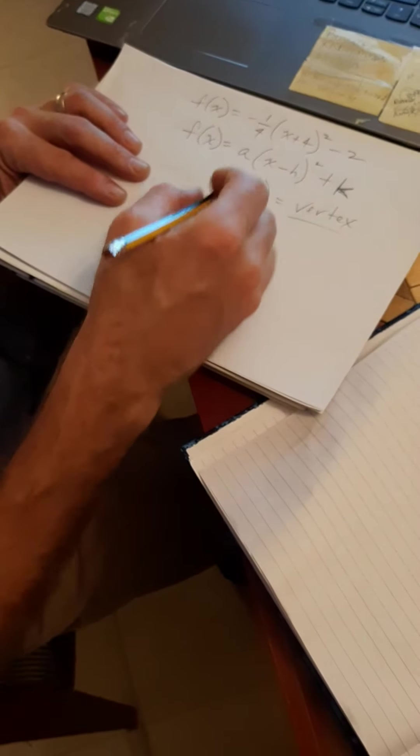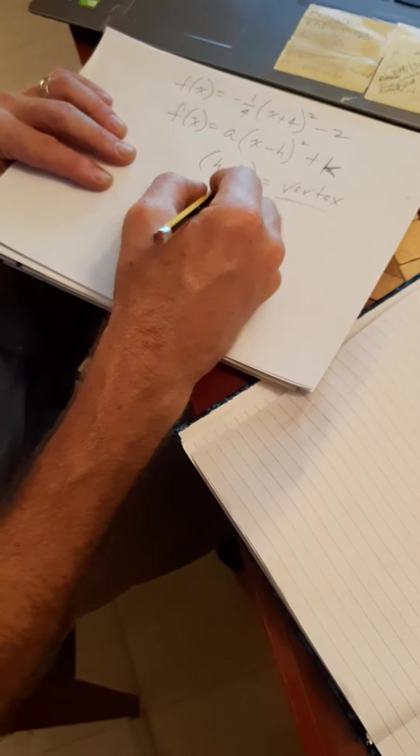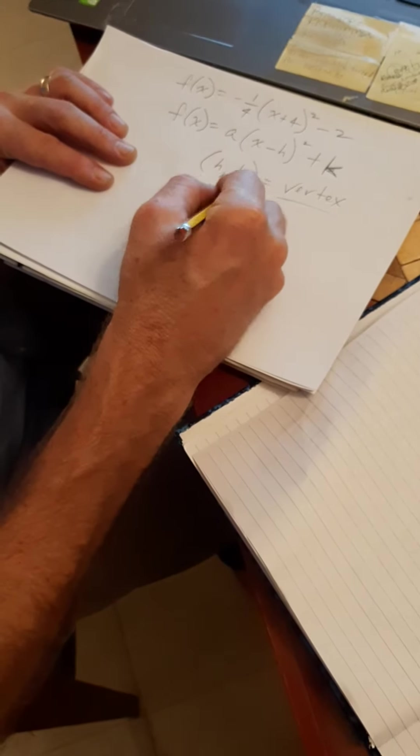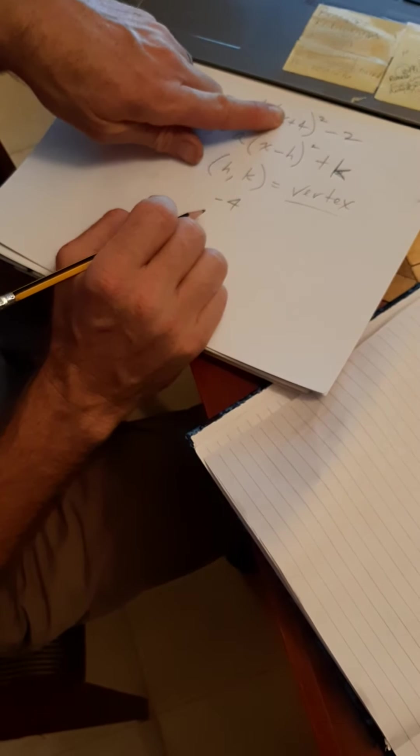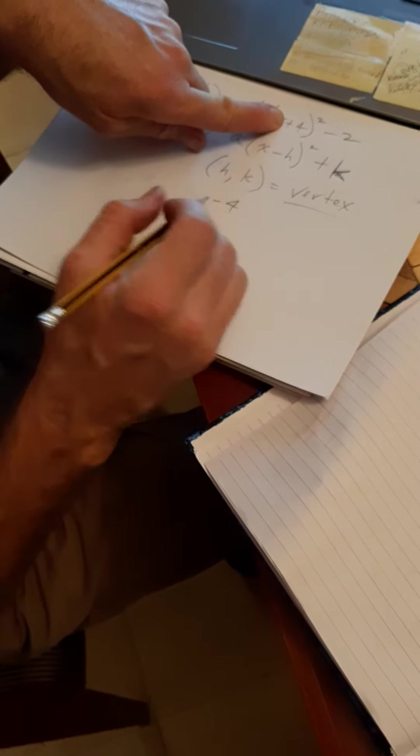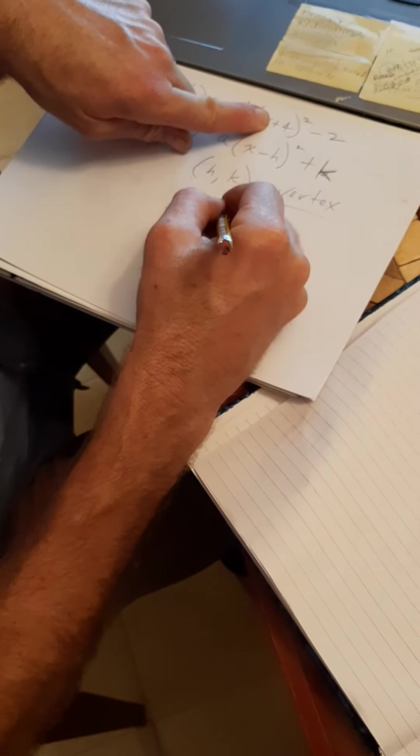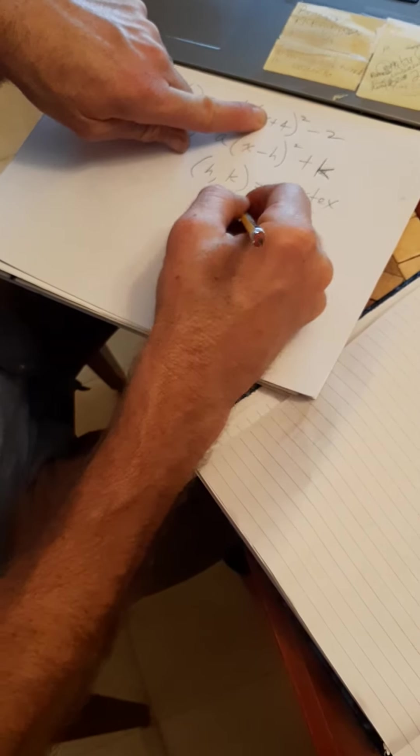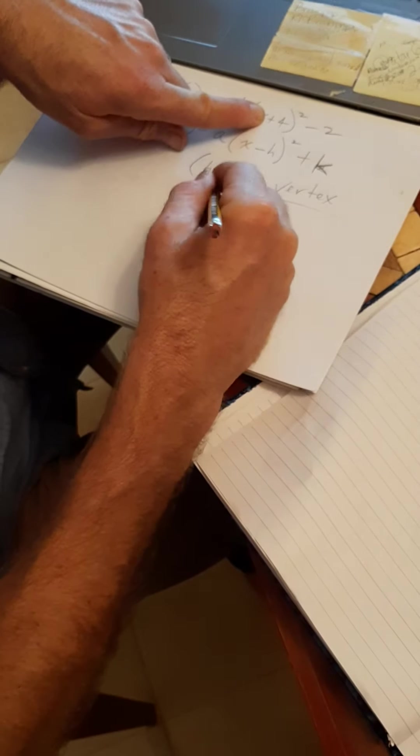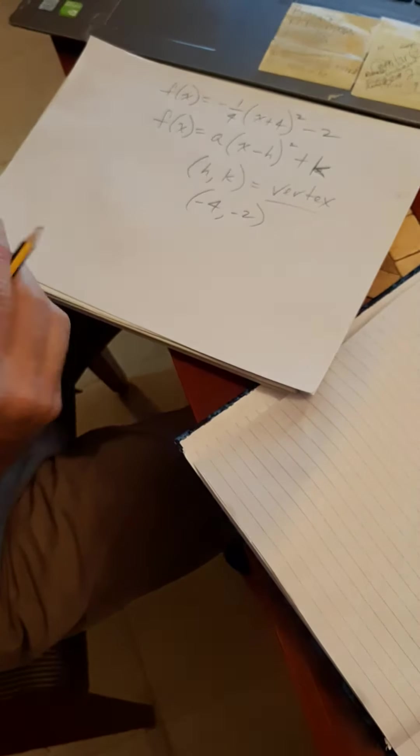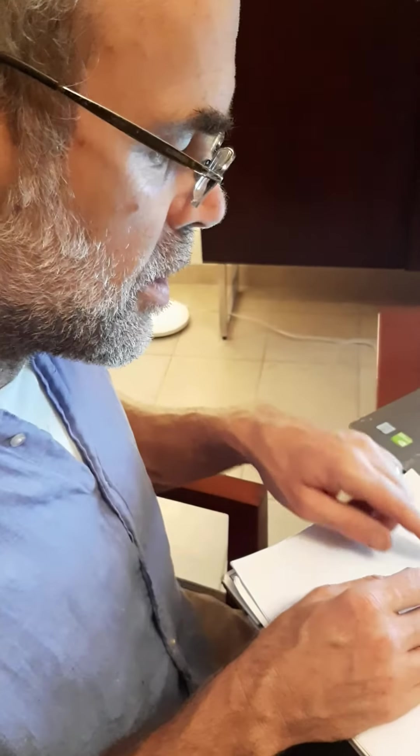So, my vertex is minus 4. I'll change the sign on this here. Minus 4, comma, minus 2. I got one point. Hey, what's an easy second point to get?